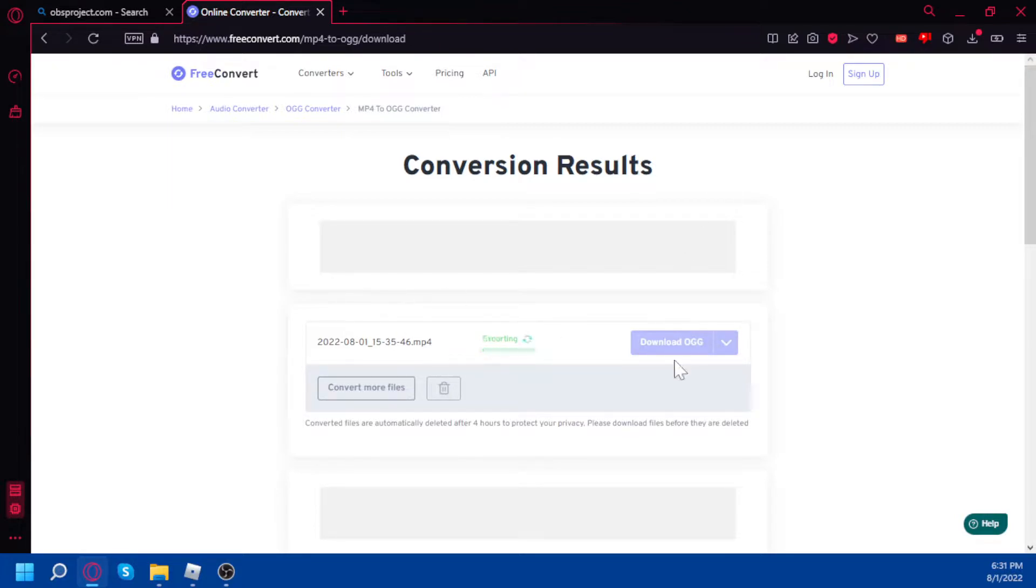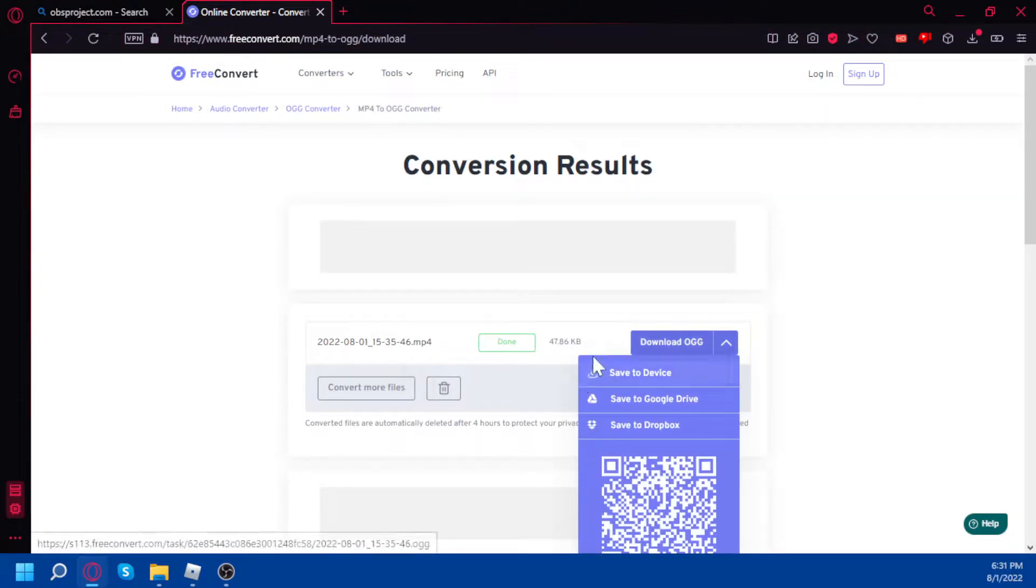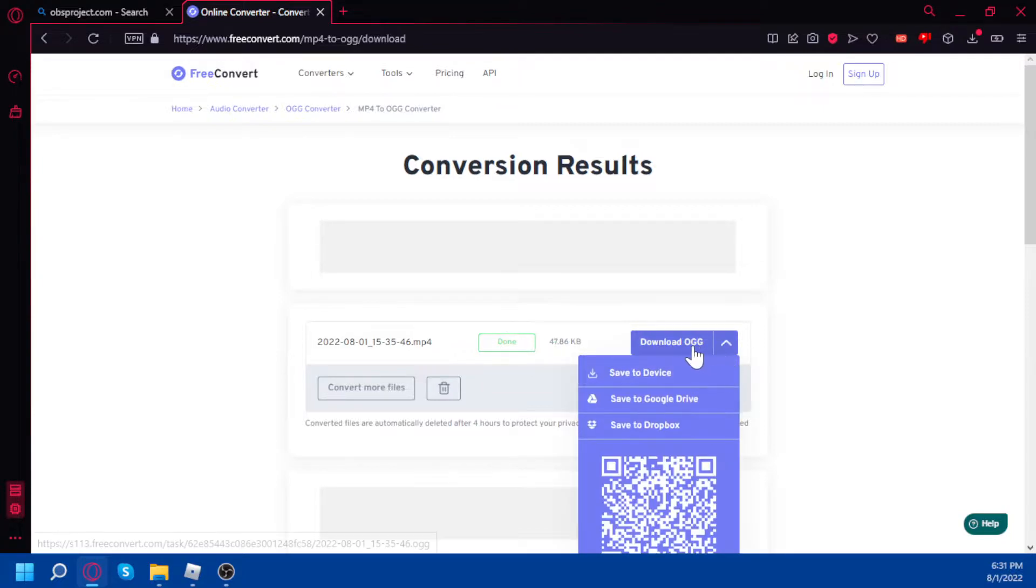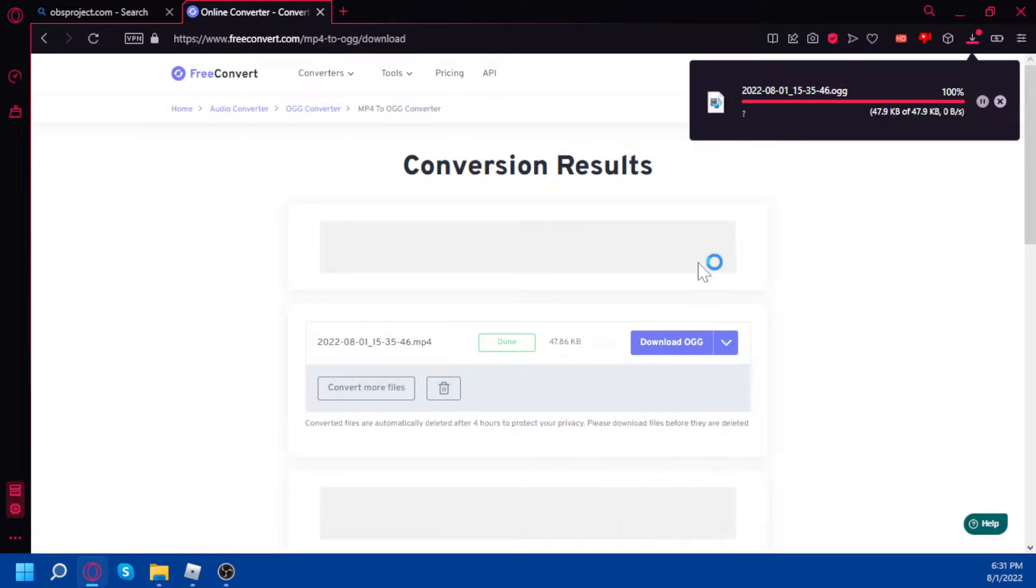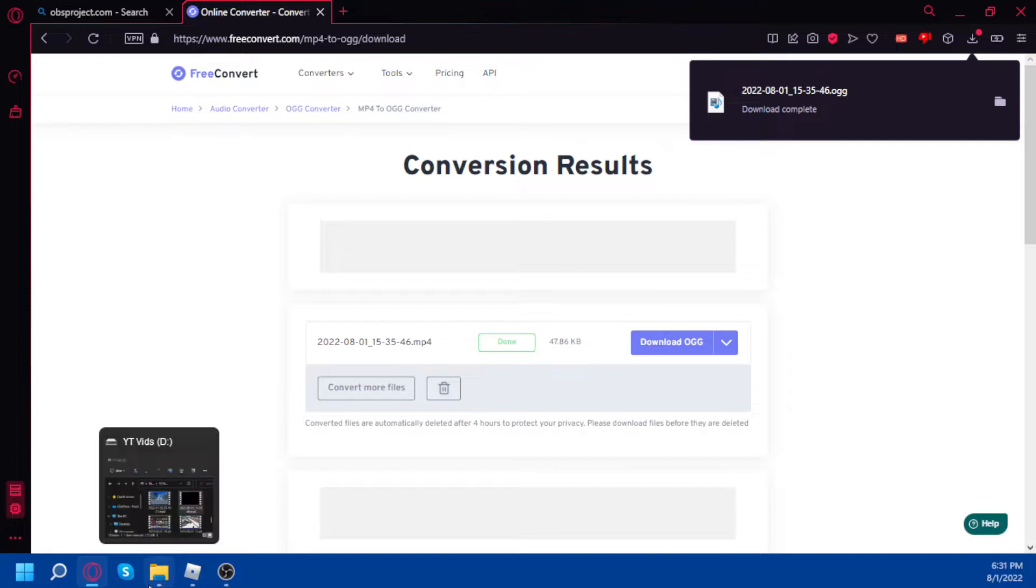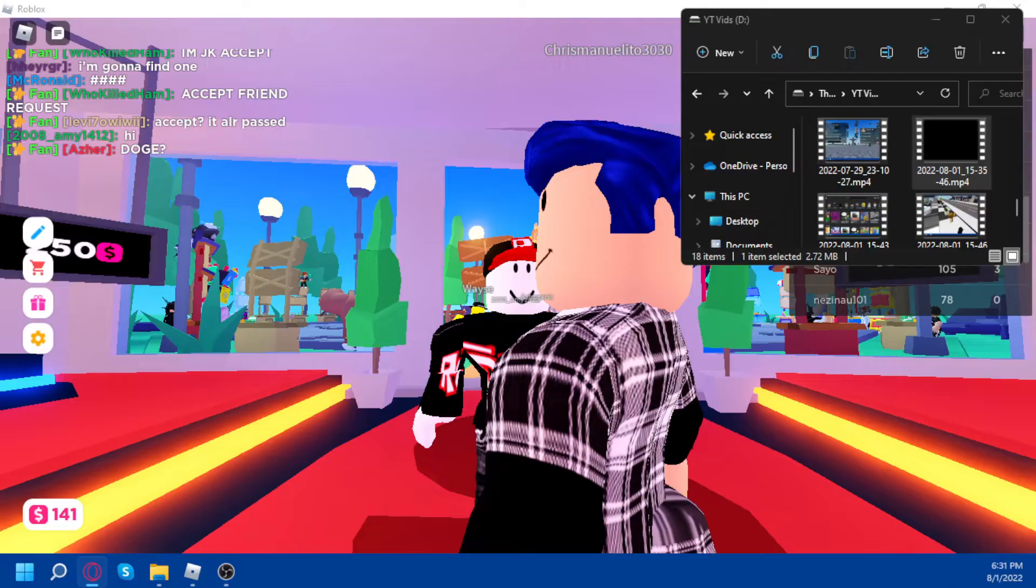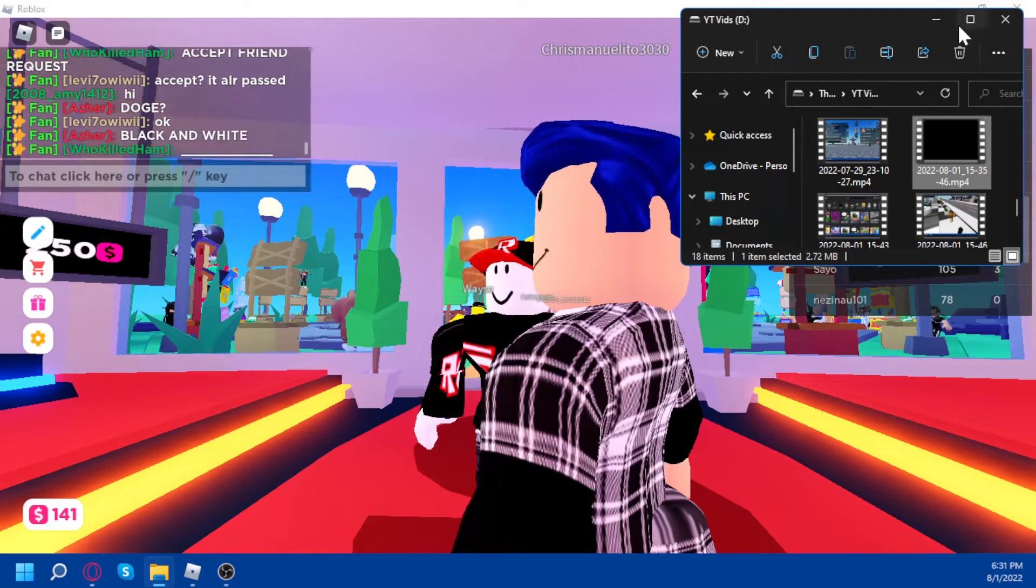And also this is in the description if I haven't said so. And after it shows done, you click download ogg and then it downloads. And now it gets kind of complicated, so now you gotta go to your home page.